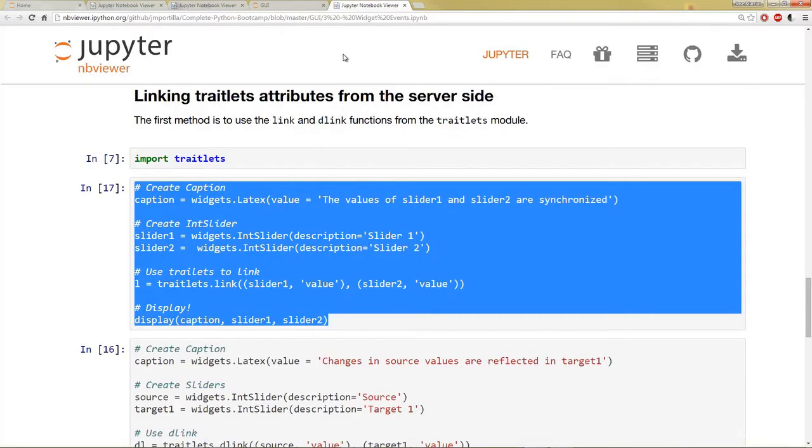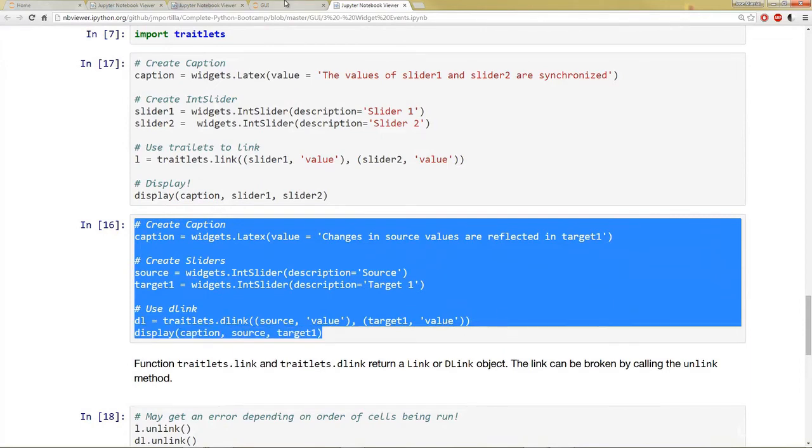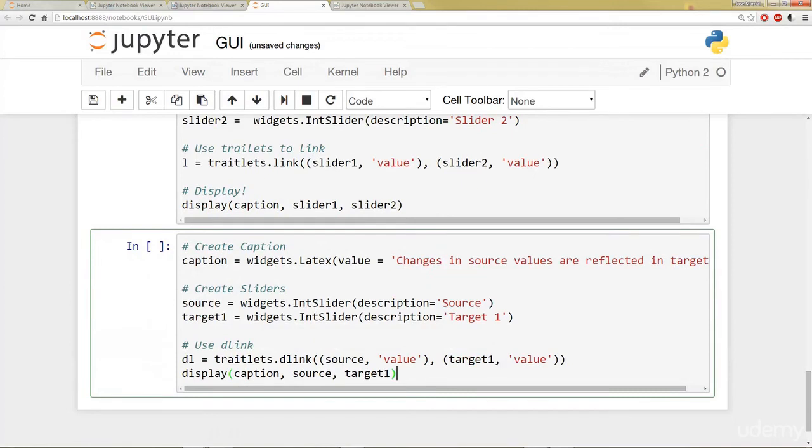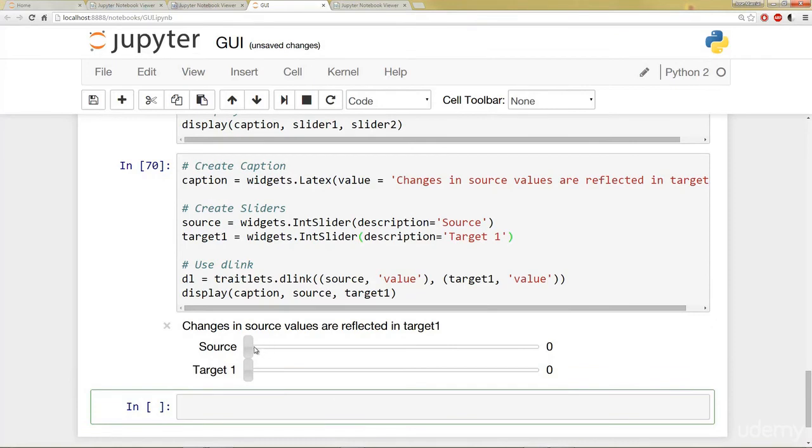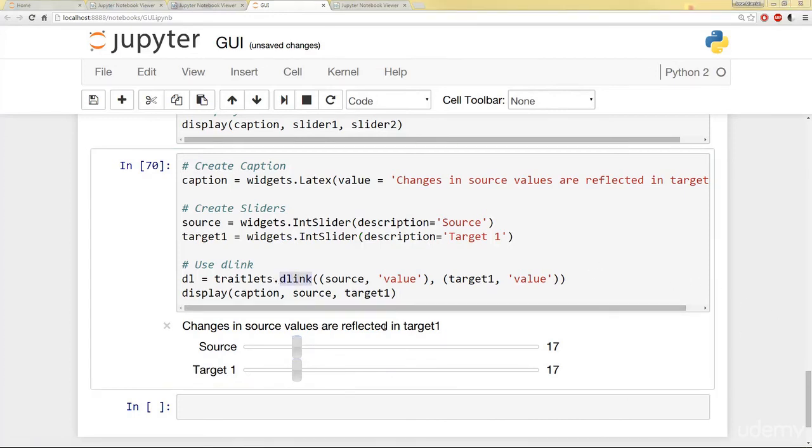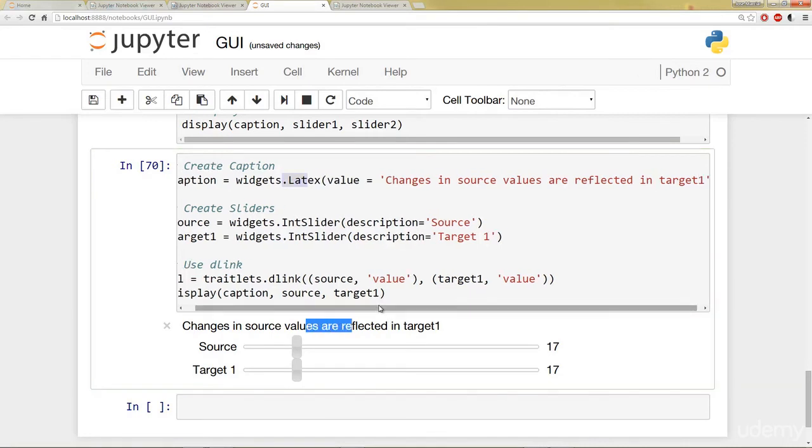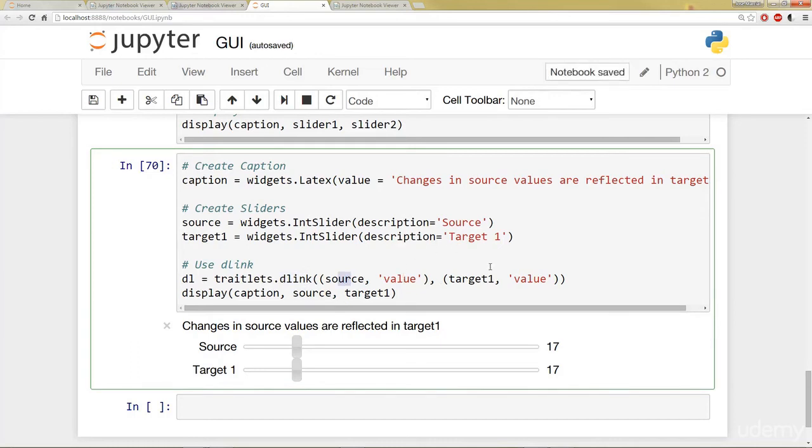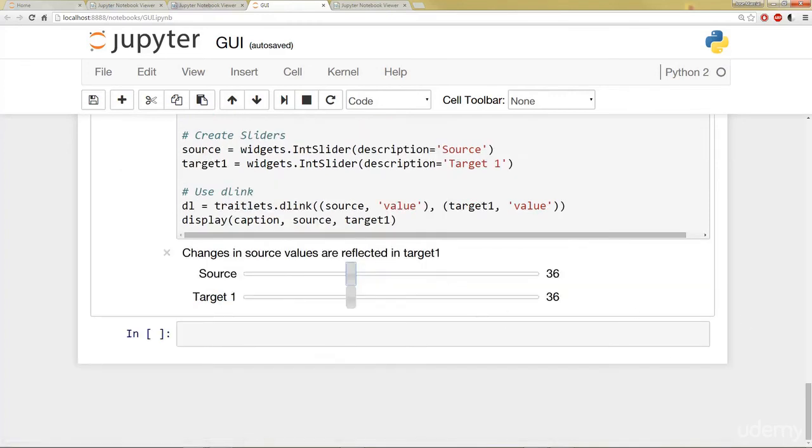Let's go ahead and see another example of this. So I'm going to go ahead and grab the text from this second example and paste it here. So if we just run this cell to see what happens here, we can see we have a source and then a target. And only one affects the other here. And that's because we're using something called dlink. So this dlink function allows us to have source values reflected in a different target. So again, we have widgets.LaTeX, which will just basically print out any string you put in here. We created the sliders, integer sliders, source and target. But with this dlink, we have the source linked to the target here in a manner where we display them. We can move the target around and the source won't change. But when we move the source, the target will change. Okay.